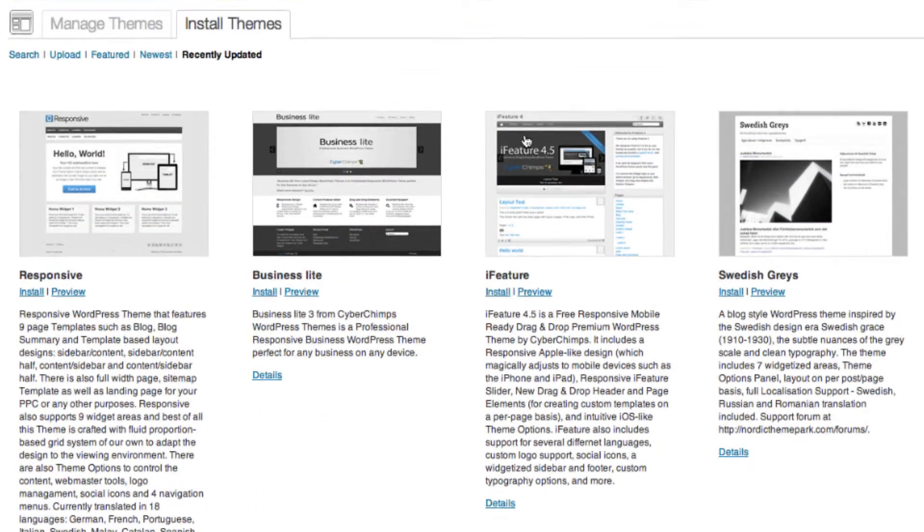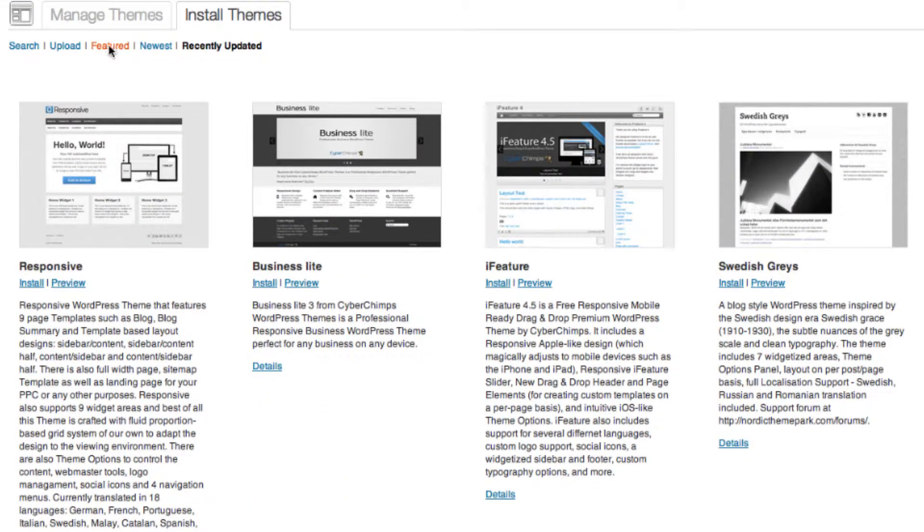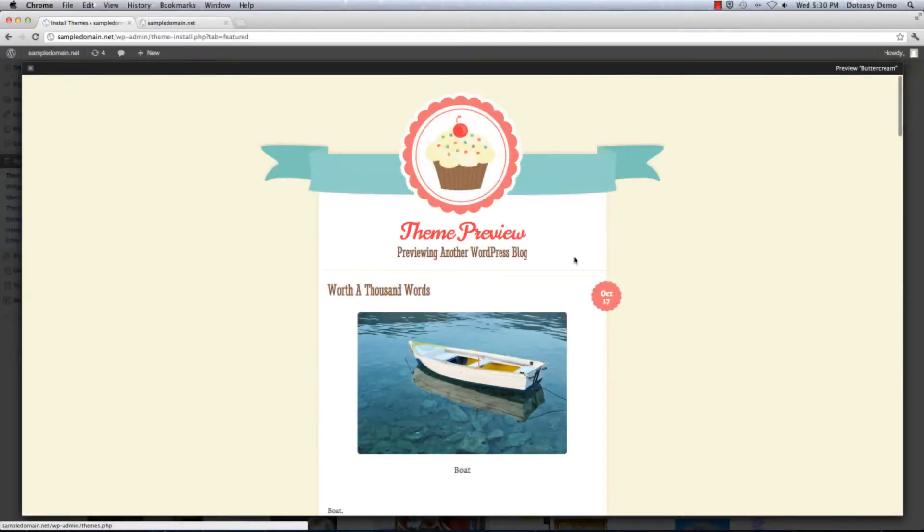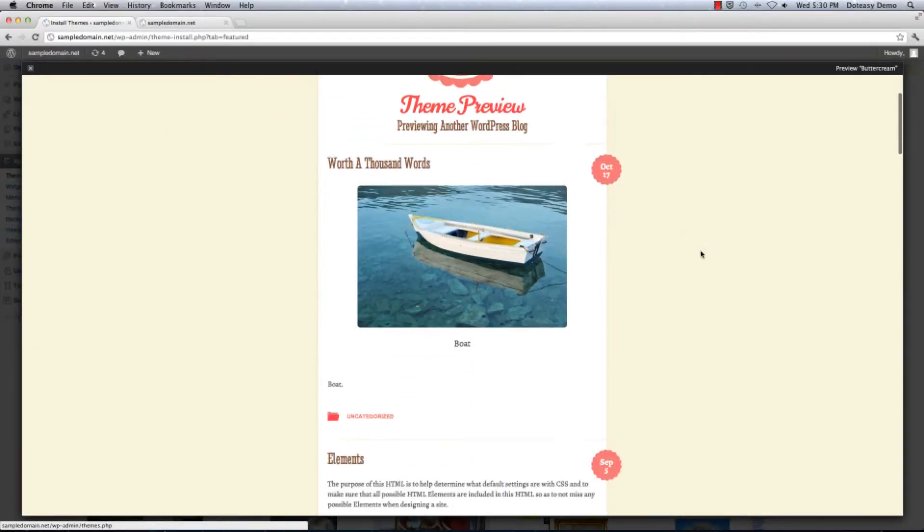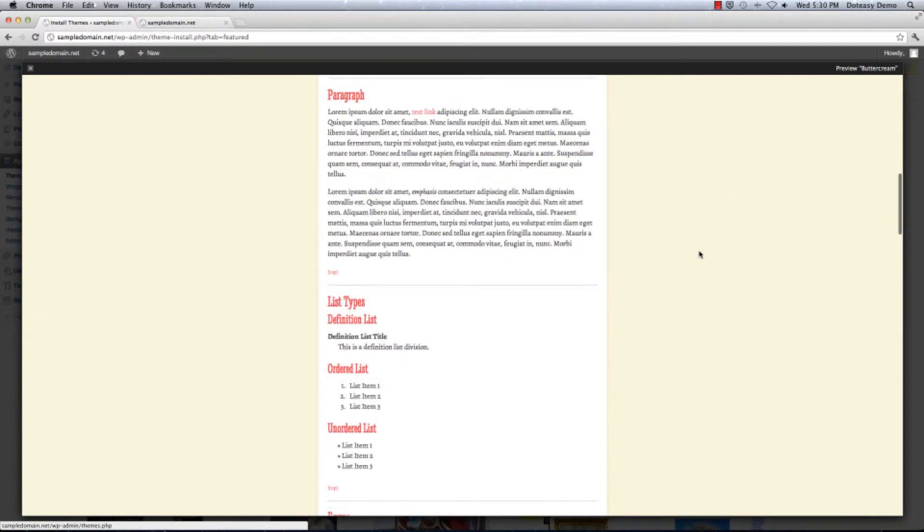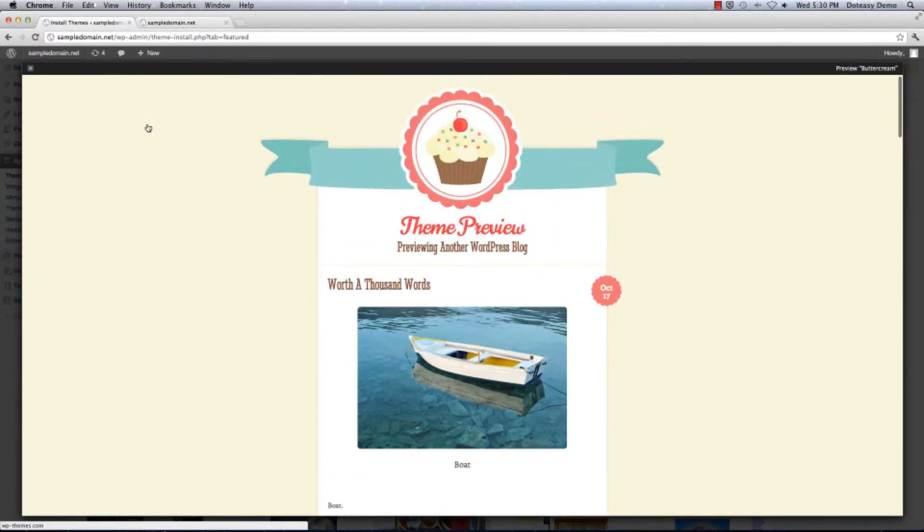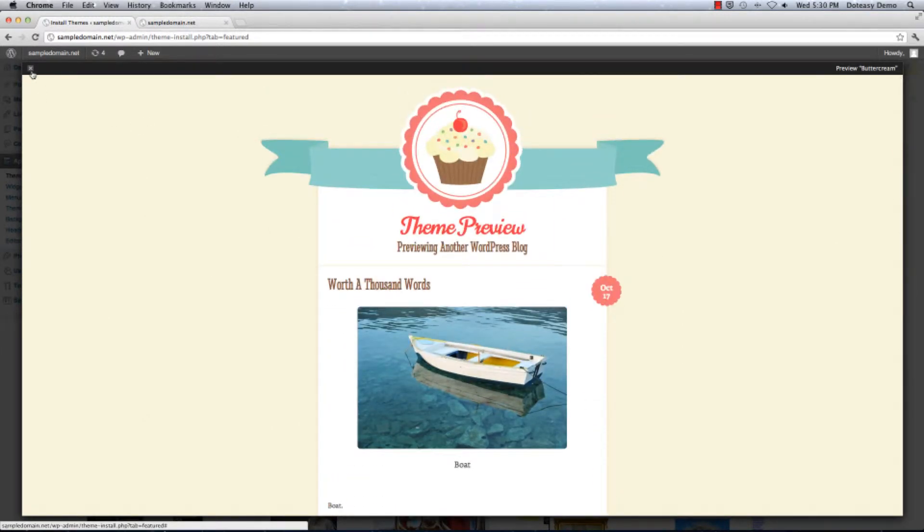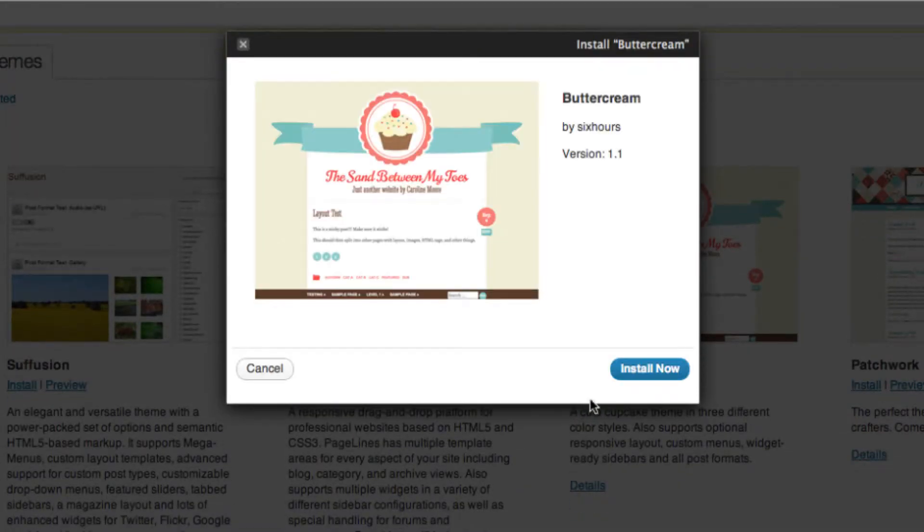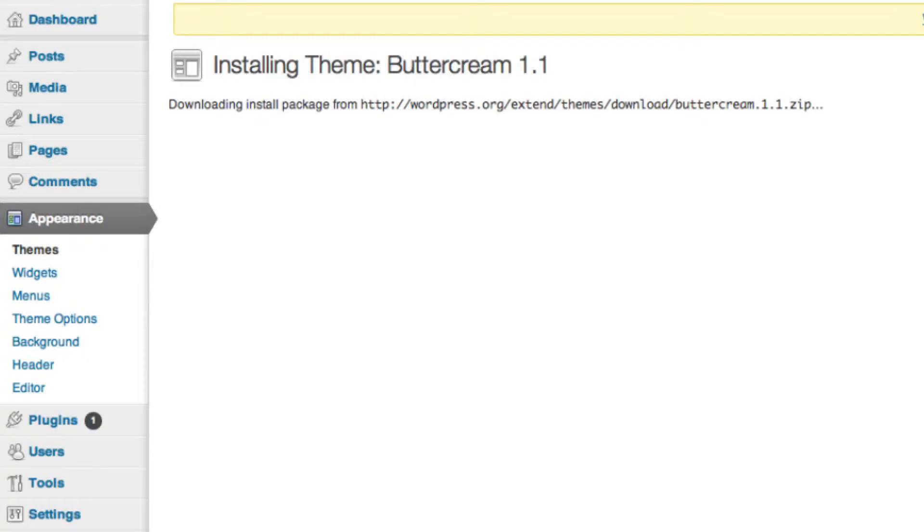And I saw something in the featured that I like, so I'm going to go back to that link and preview the buttercream. It would look like this, and I'm happy with it. So I'm going to go ahead and install it. And click on install now.